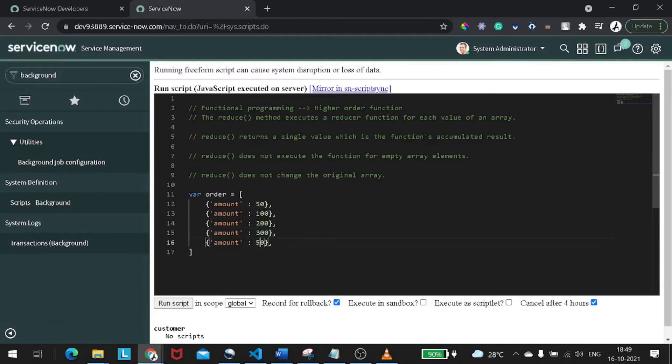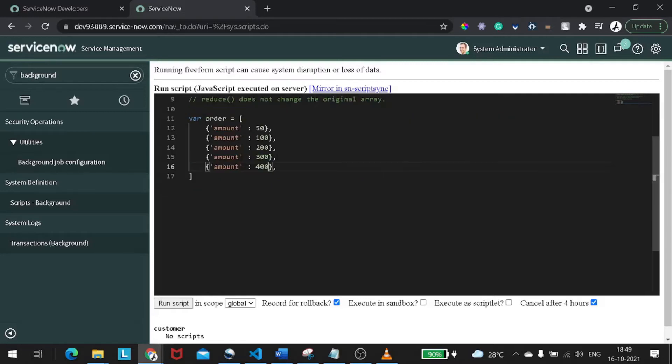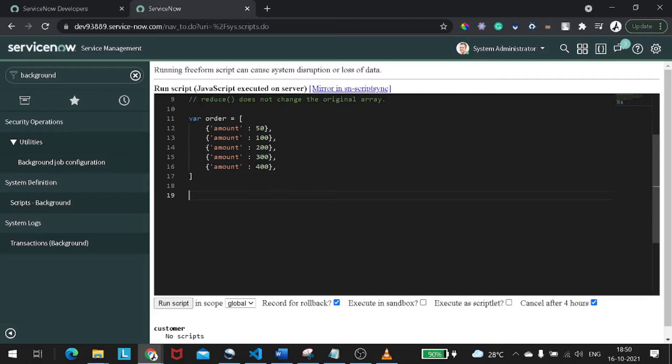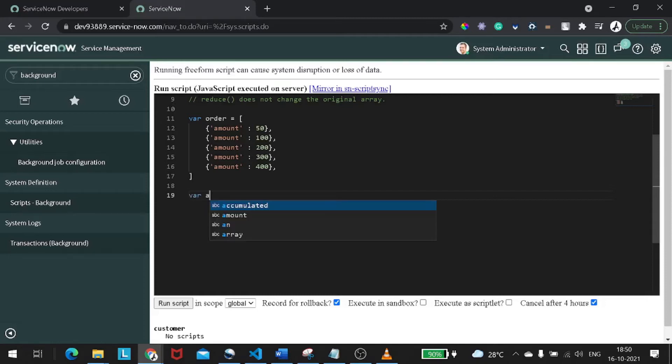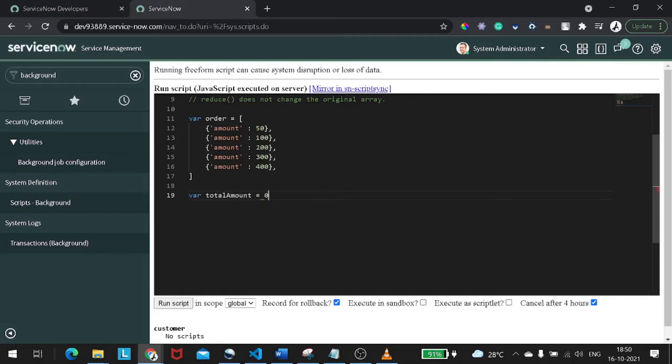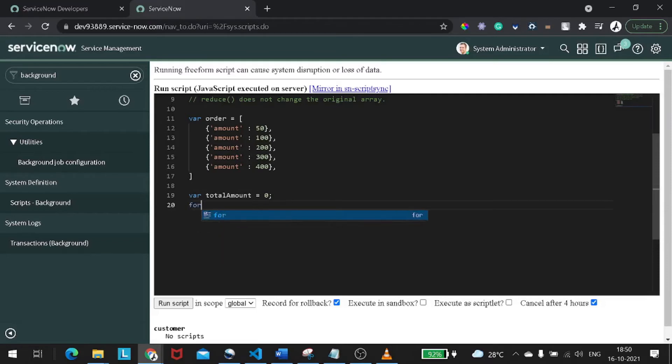For example, you have a requirement where you want to do the summation of all the amounts in the order array. How exactly do you do this? Let's jump to reduce afterward. Let's try with the primitive for loop. So for that, what we will do is we will define a variable called variable amount or we can call it total amount equal to zero and we will make it a default value as zero.